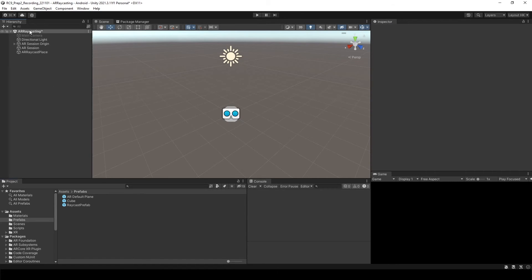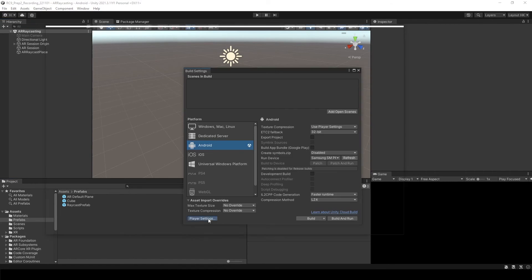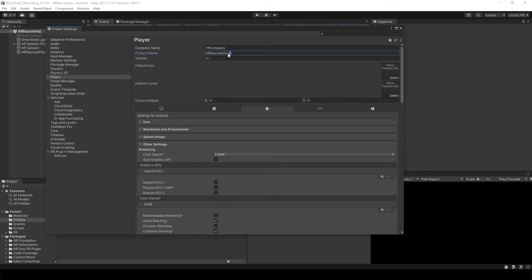That's it. And save it. Change the name, RayCast on object.